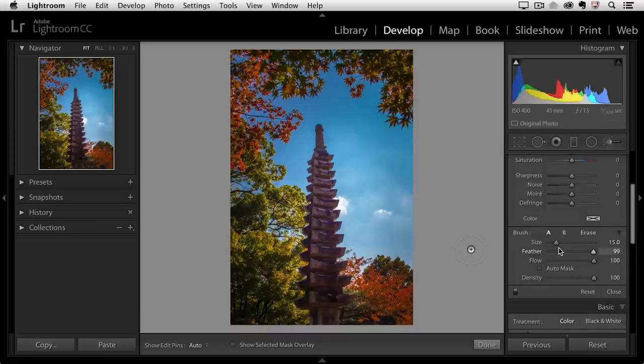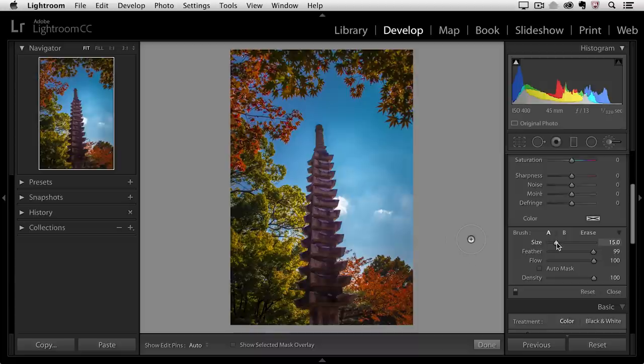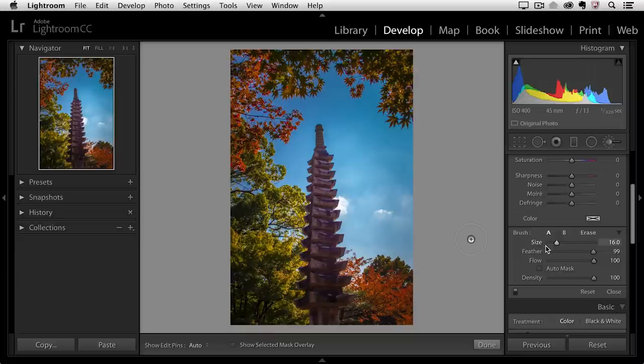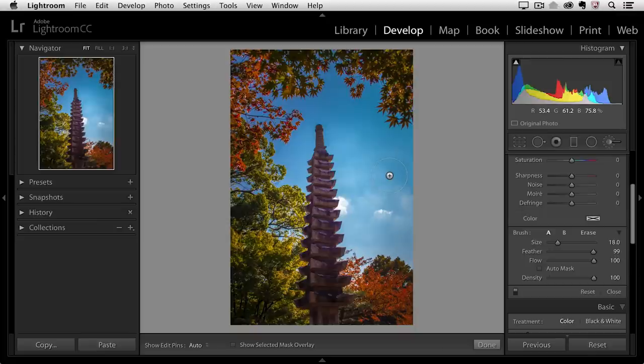So I can change the size of the brush making it larger or smaller either using the slider or I can use the keyboard shortcuts. The left bracket will make my brush smaller and the right bracket will make my brush larger. I'll just show that over the sky so that we can get a little bit better visual there.